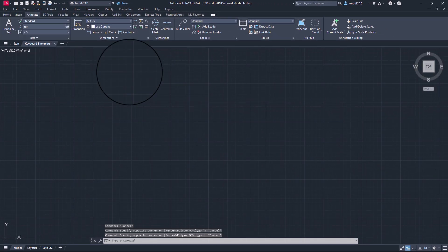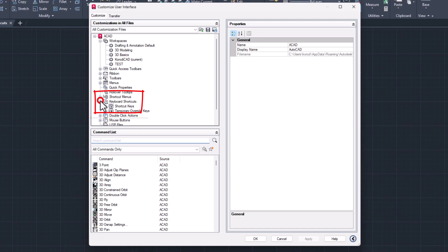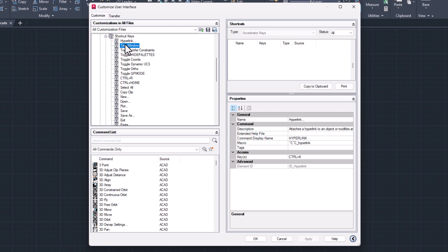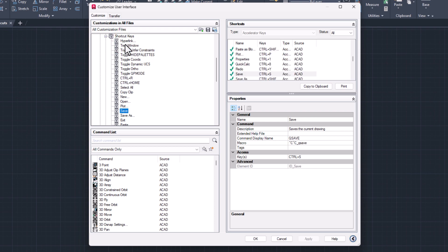Open the Customize User Interface panel. Select the keyboard shortcuts, then the shortcut keys drop-down menu. Here you can see the commands that already have a keyboard shortcut assigned to them.